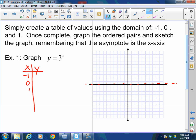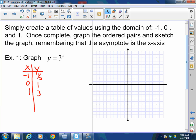For x equals negative 1, 0, and 1: 3 to the negative 1 is one-third; 3 to the 0 is 1; and 3 to the 1st is 3. So your points are (−1, ⅓), (0, 1), and (1, 3). As long as you remember the asymptote is there, that's your graph — it just keeps shooting up forever and ever.